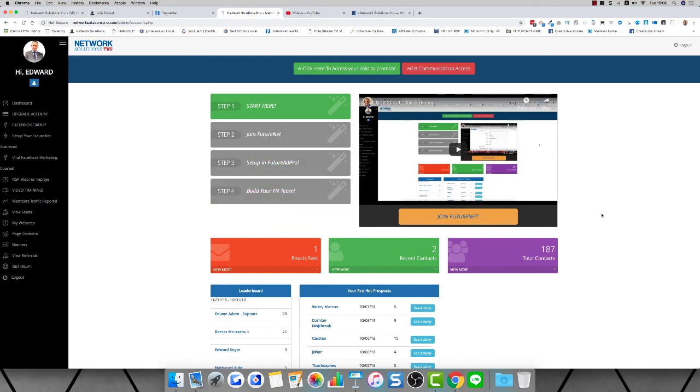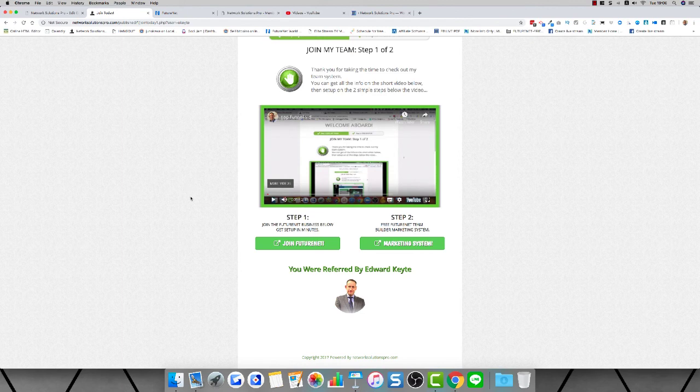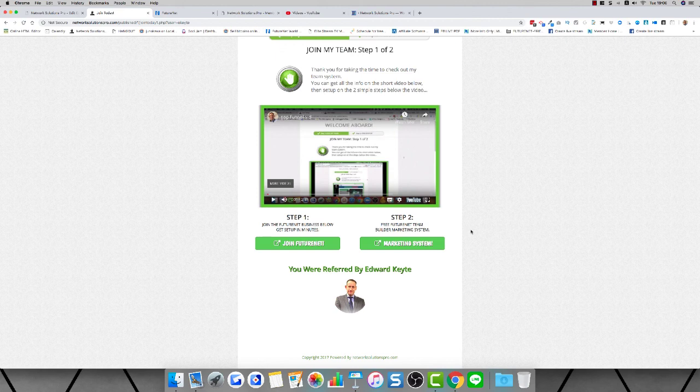Make sure that you get set up with Future Net and Future Ad Pro and the other income streams within the Future Net platform. You'll be up and running in minutes. First, get set up in Future Net, then join the marketing system and you're fully on board. Get excited about working with our team so you can start earning every 15 minutes from the comfort of your own home. Welcome aboard and see you on the inside. Thanks for watching.